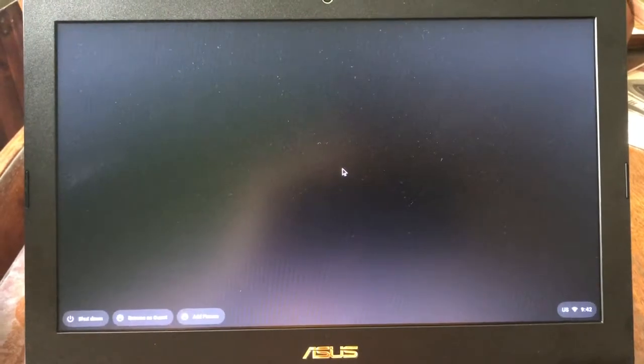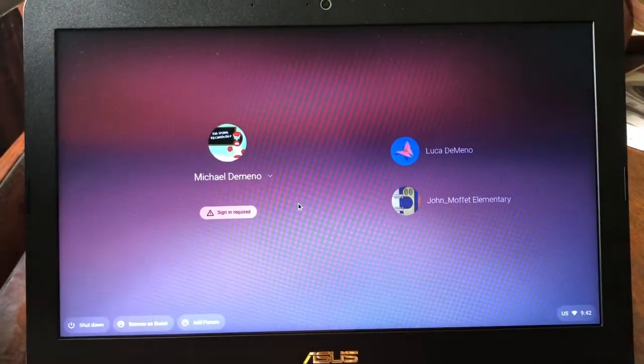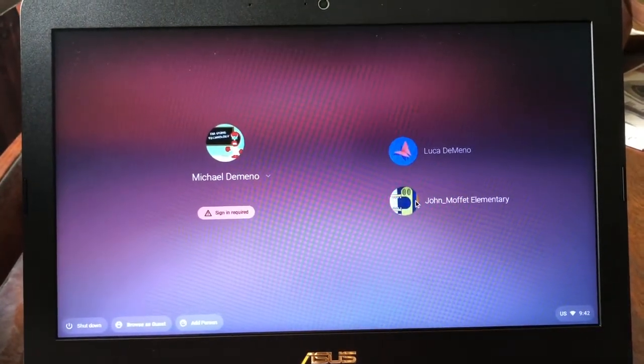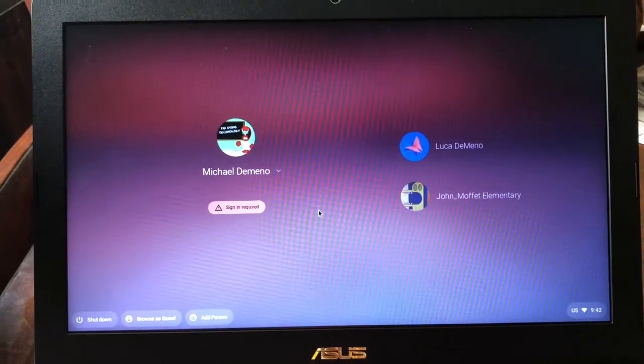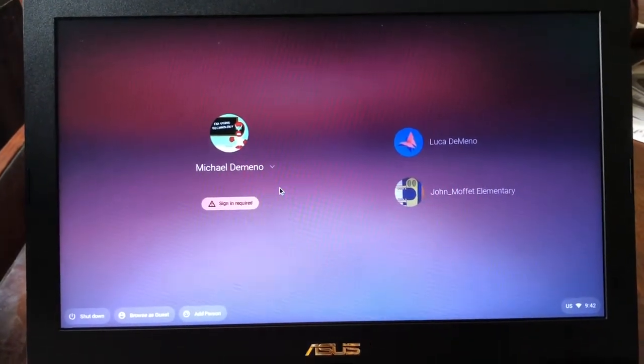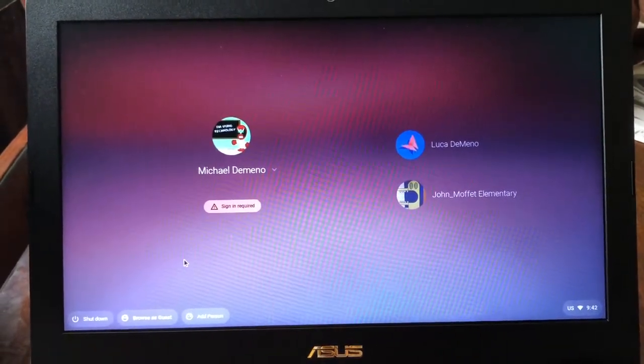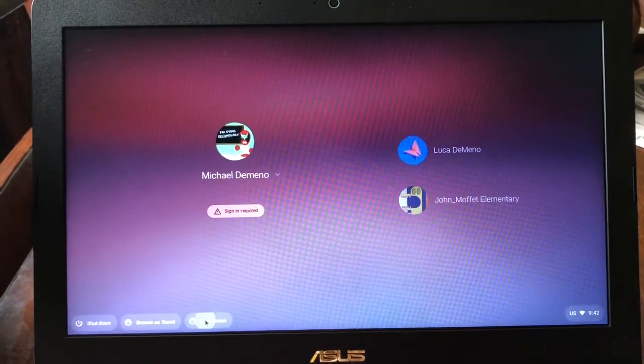From here you can see I have my son's account and my own account. You probably only see your account. To add your child, you're going to hit add person.